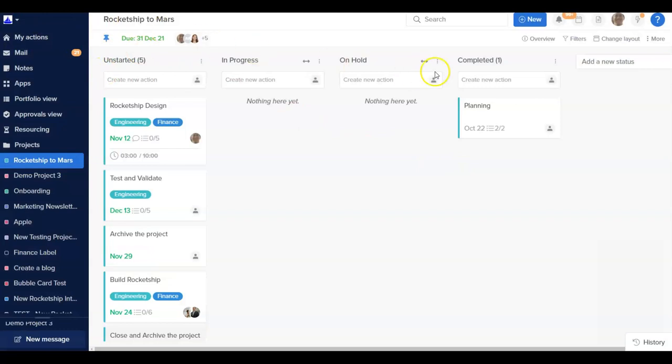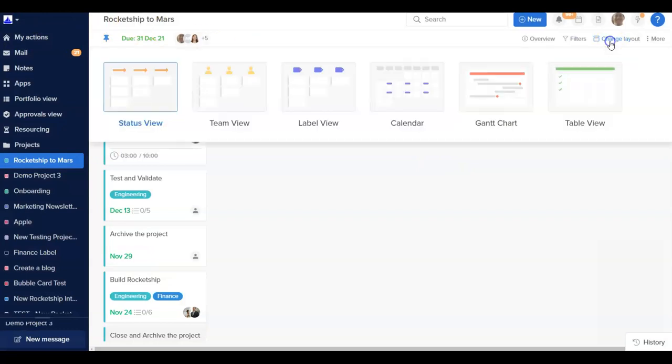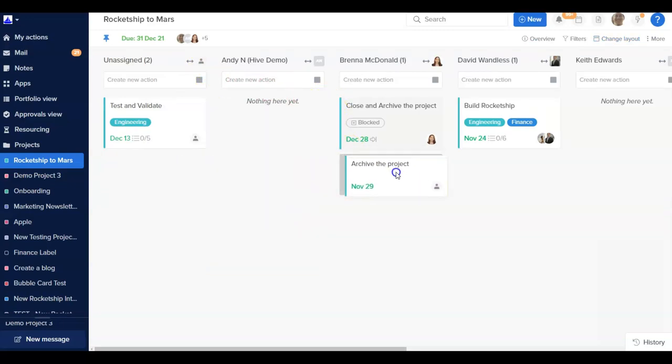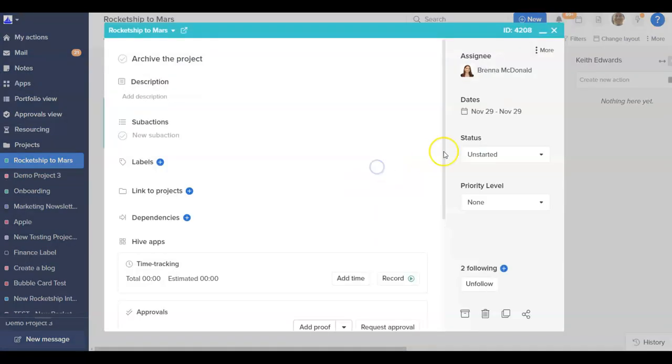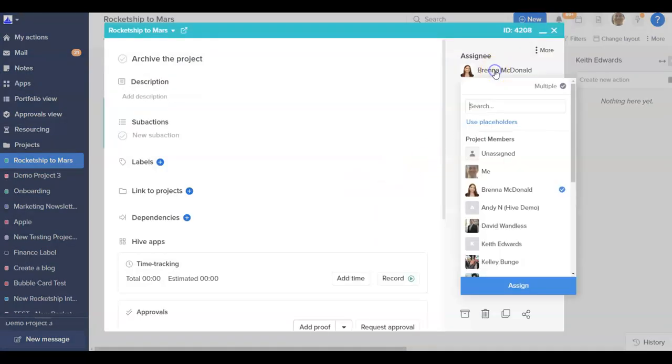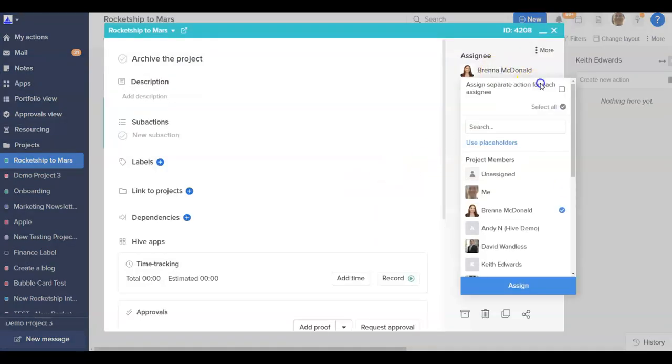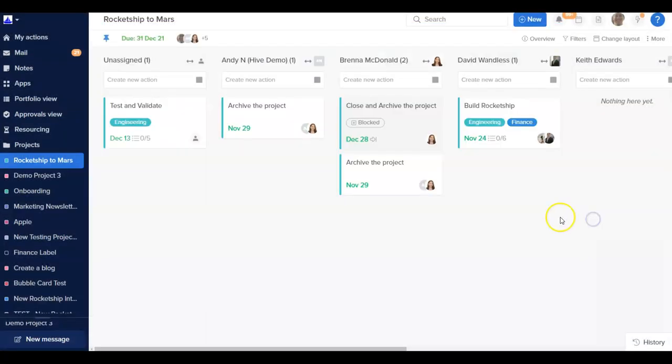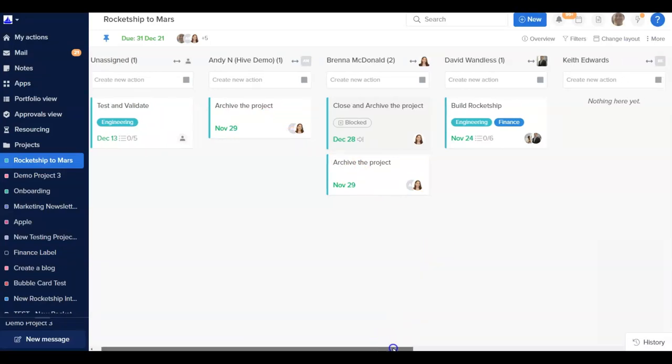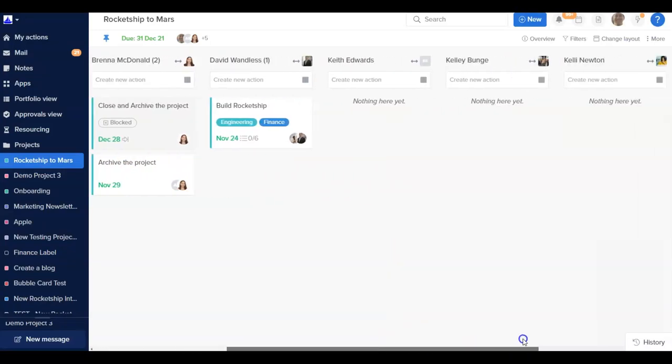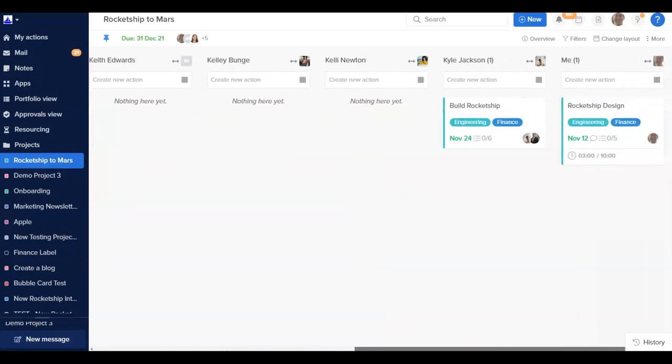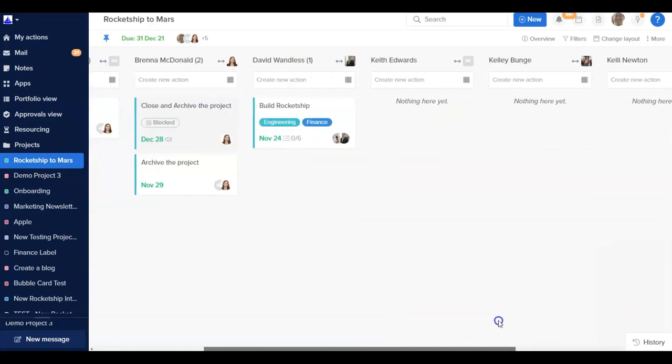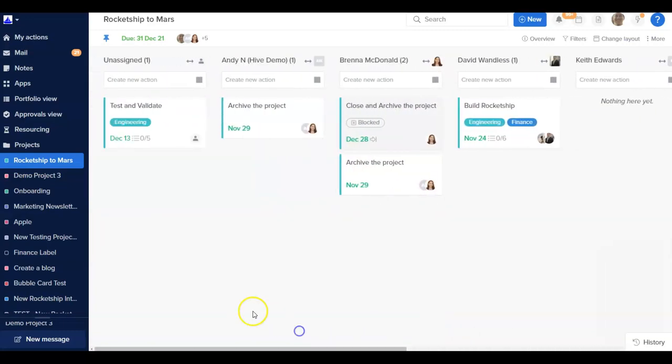In Team View, all your actions are organized under lists, with each list representing a team member. You can reassign actions to other team members with a simple drag and drop and add new actions into someone else's list with ease. If a new action is assigned to multiple people, that action will appear under each user. This is a great view for managers who want an easy way to assess their team's workload and be able to quickly reallocate if needed.